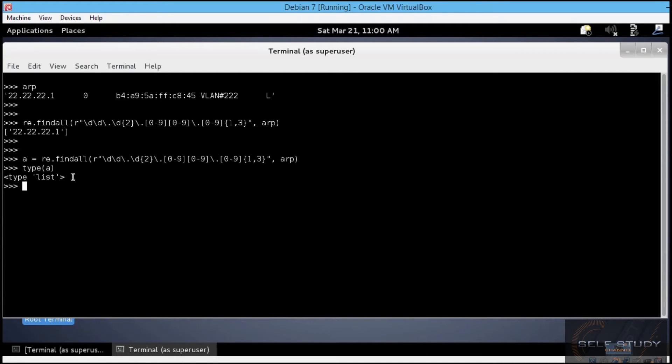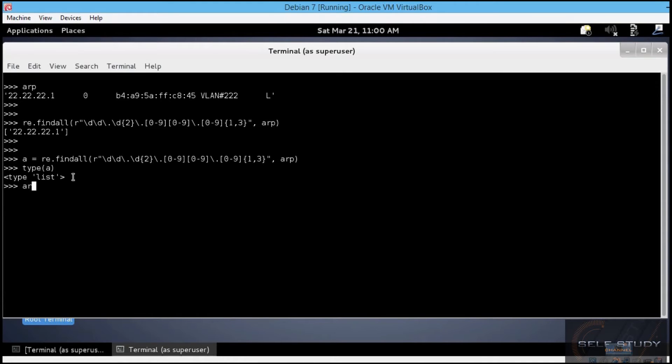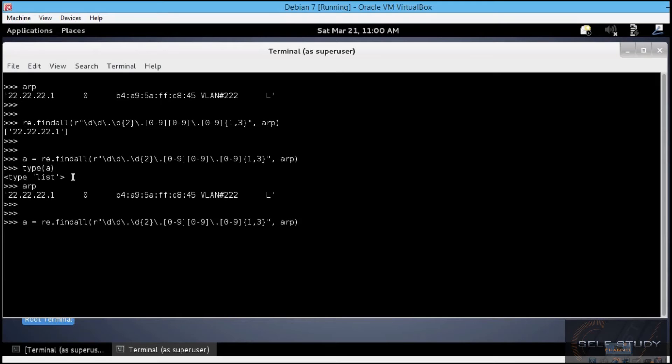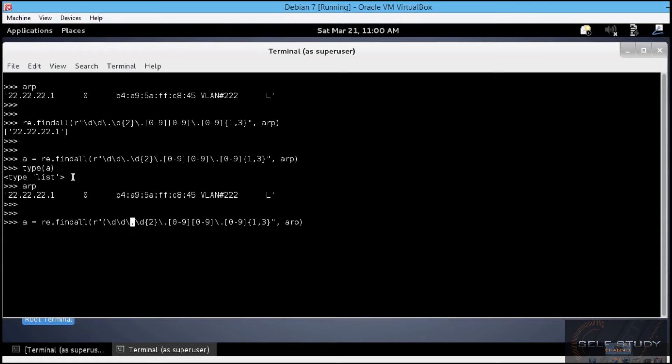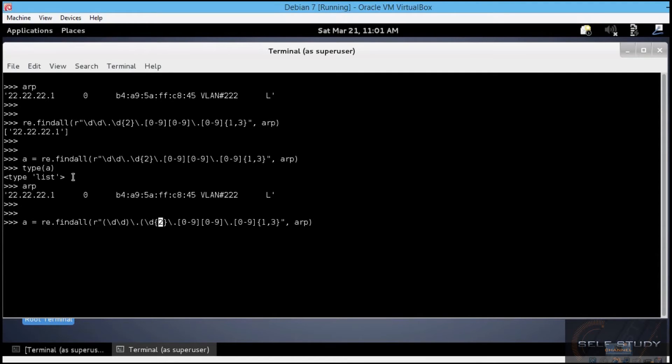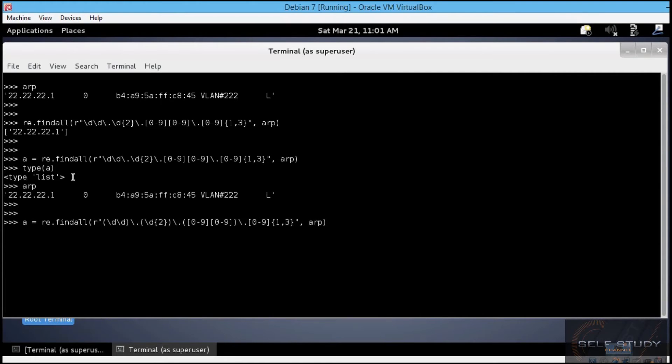We can also use grouping with the findAll function by enclosing the groups we want to extract in between parentheses. Let's consider the same arp entry. And almost the same findAll function as before. This time, grouping each IP address octet inside parentheses. Let's insert parentheses for each octet. Be careful to leave the backslash dots between the octets outside parentheses. This is the second octet. This is the third one. And this is the fourth one.